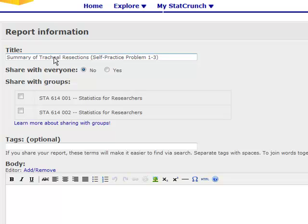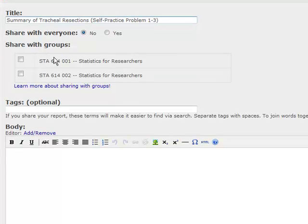If you choose, you can share this report with one of the groups that you're enrolled in. The benefit of this is it lets others see your solution, they can make comments on it, and additionally you'll be able to see other solutions that are posted.